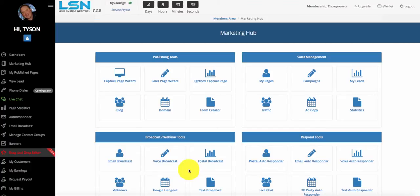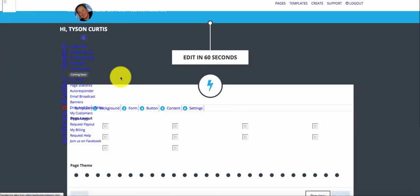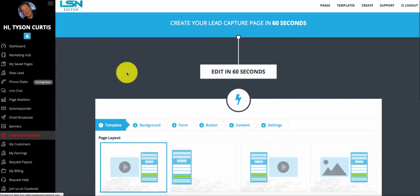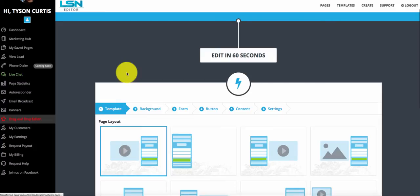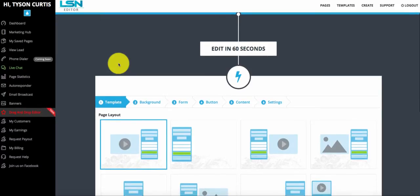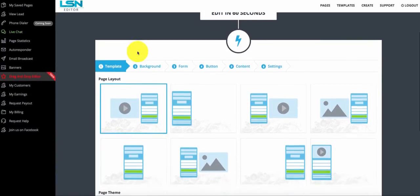Hello, Tyson here again and I'm going to walk you through your capture page wizard today. What you want to do is click on capture page wizard, or you can click the link below this video to start creating a capture page. You can build multiple capture pages with the system — as many as you desire. Every business is unique and different, so it needs its own capture pages.